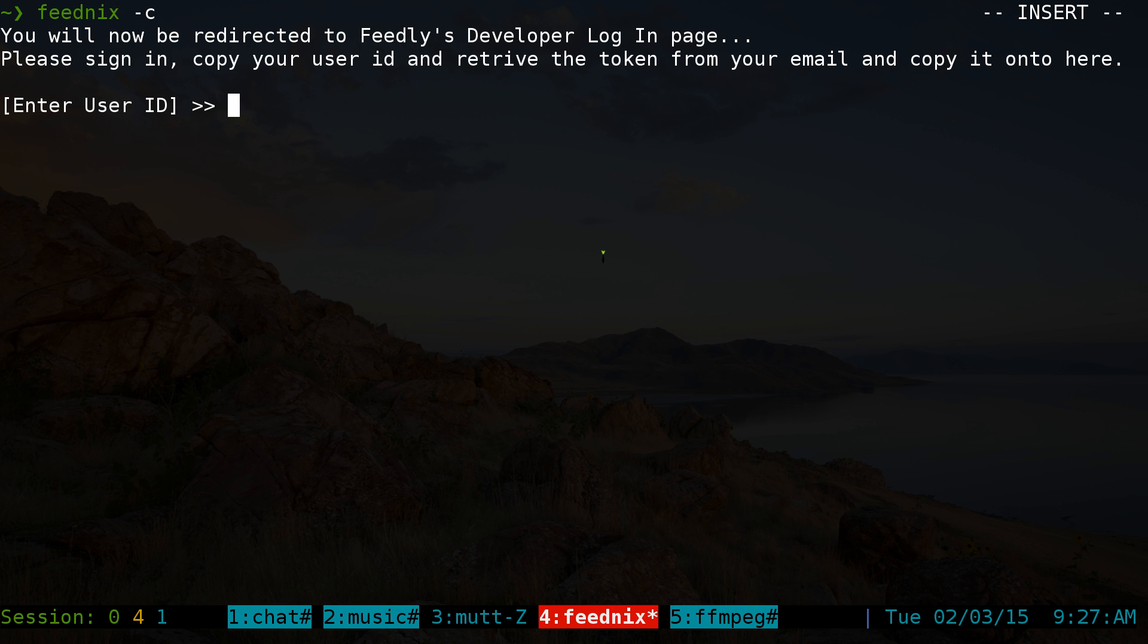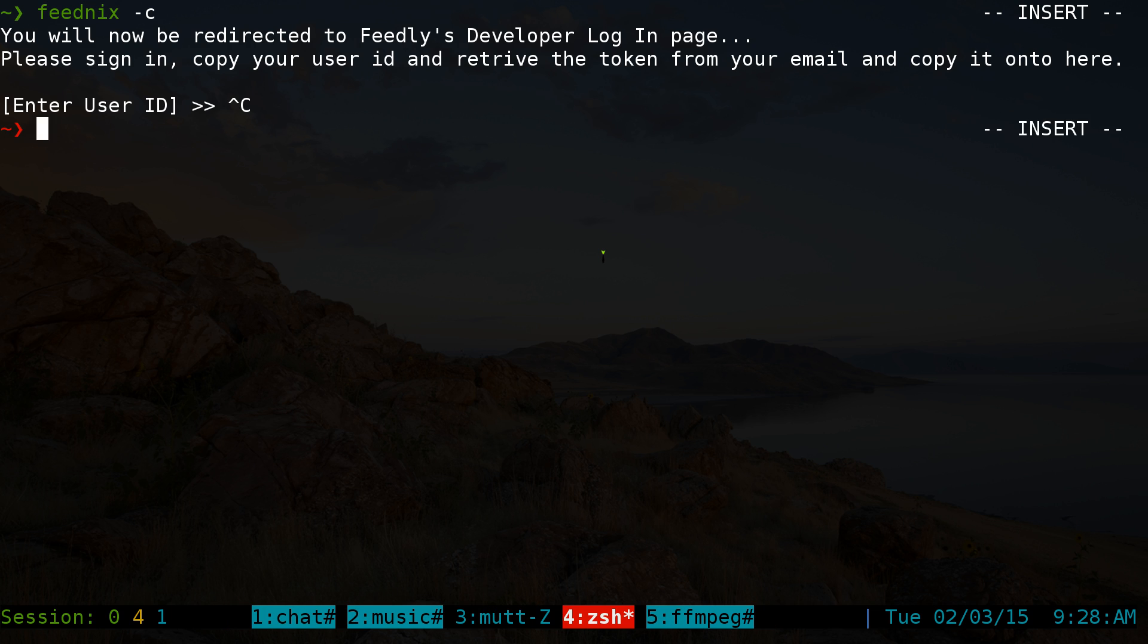That's how you log in, and it'll save it for a couple of months before it expires. After it expires, you run 'feednext -c' again and you'll get a new token. That's pretty much it for using feednext in a nutshell.